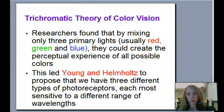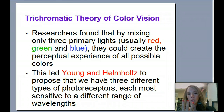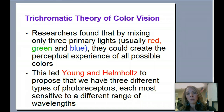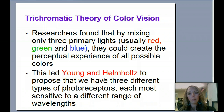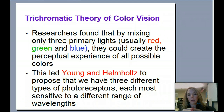Now let's talk about a different theory of color vision called the trichromatic theory — tri meaning three, chrome meaning color. Researchers found that by mixing three primary lights together — red, green, and blue — they could create perceptual experiences of all possible colors. So those three different types of colored light coming together could create all the different colors that we see.